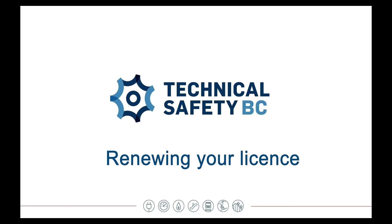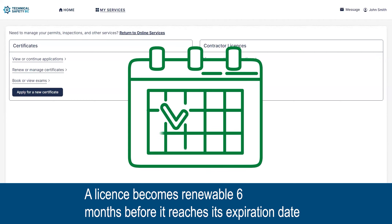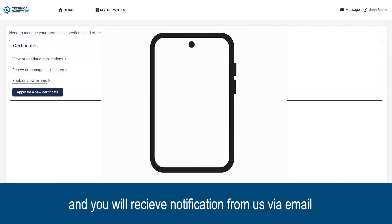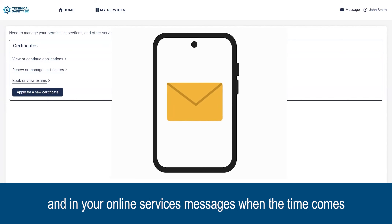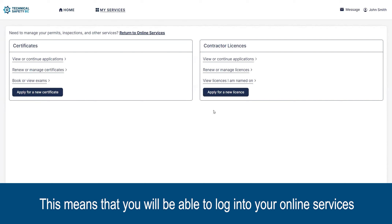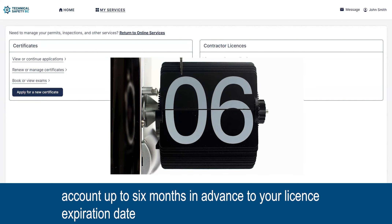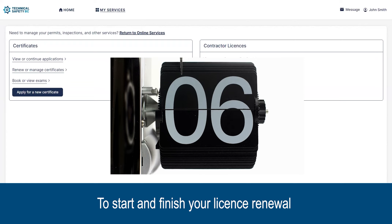This video is to show you when and how to renew your license using your online services account. A license becomes renewable six months before it reaches its expiration date, and you will receive notification from us via email and in your online services messages when this time comes. This means you will be able to log into your online services account up to six months in advance of your license expiration date to start and finish your license renewal.